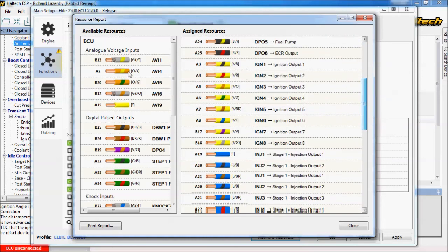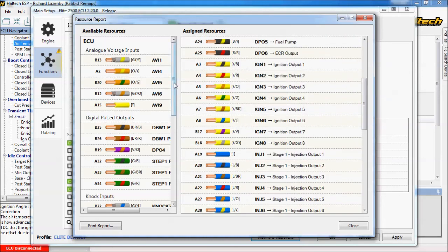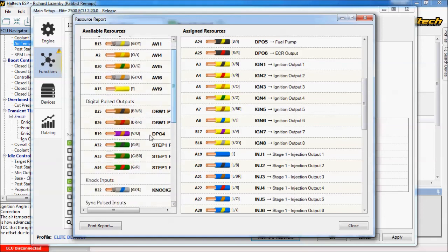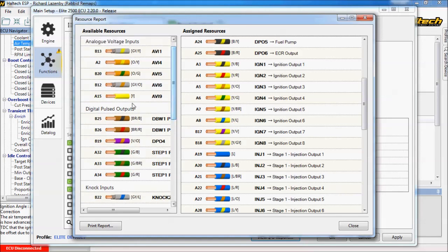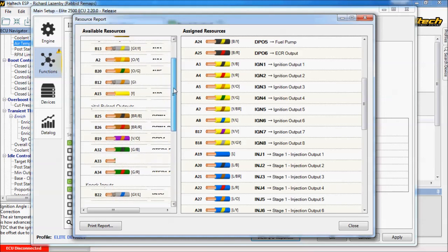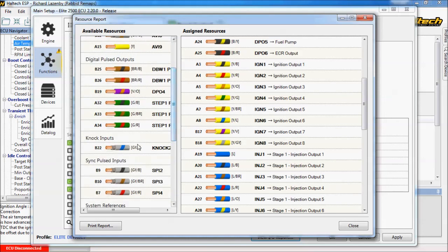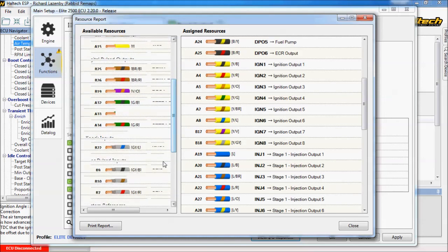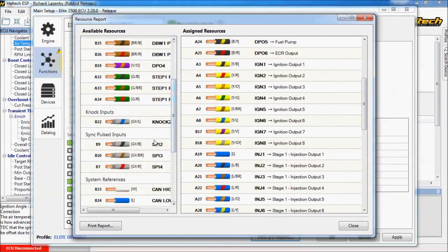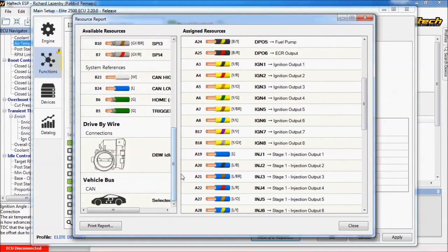We can also see we've got plenty of spare resources for future proofing. We've got a spare DPO port there if you wanted to fit say I don't know a nitrous kit. Or we've got extra AVIs and the drive by wire pins still there. If you want to go drive by wire. We do have the ability for two knock sensors still. We can put some extra speed sensors in there. We still have the CAN wires. So this ECU is more than adequate for what we're planning on doing.